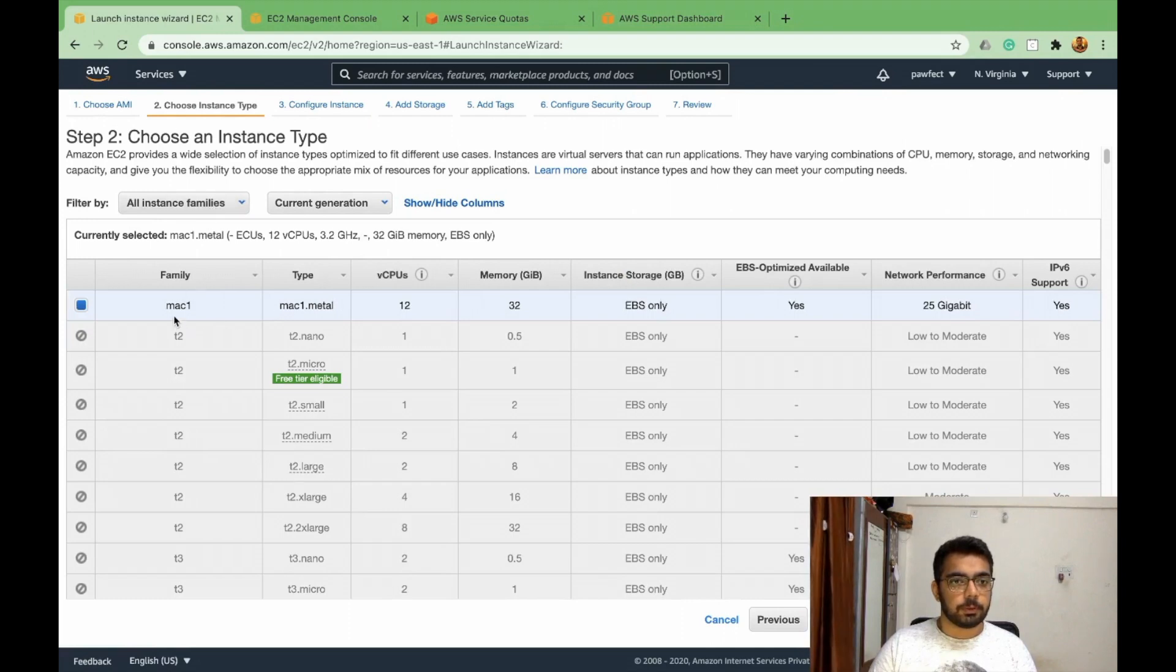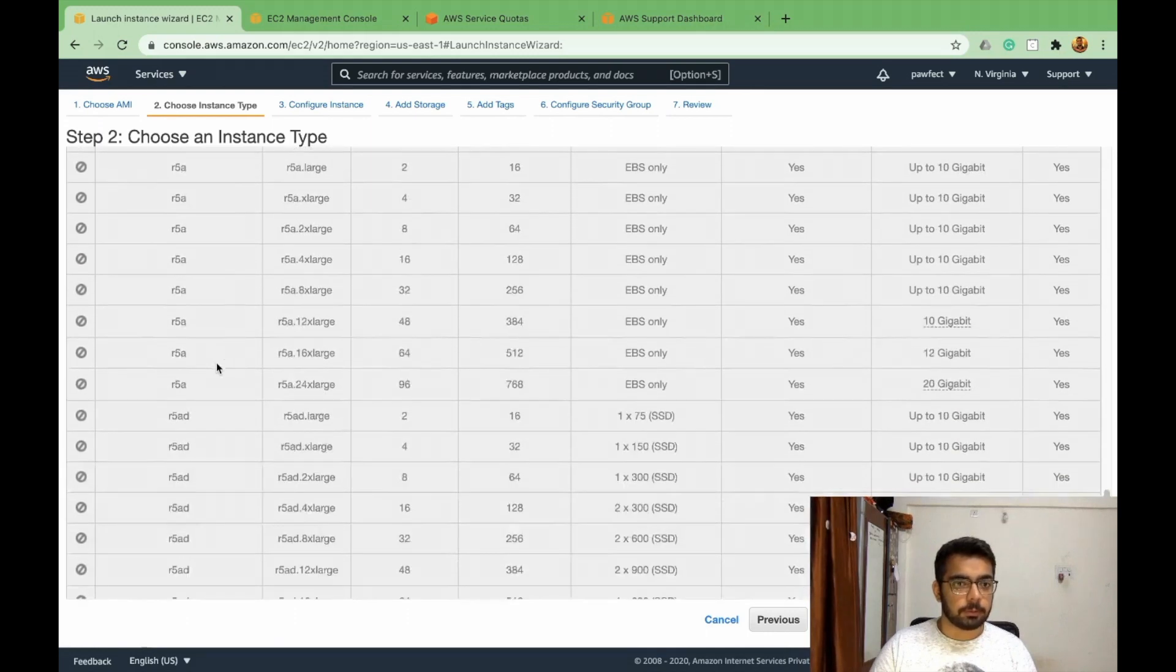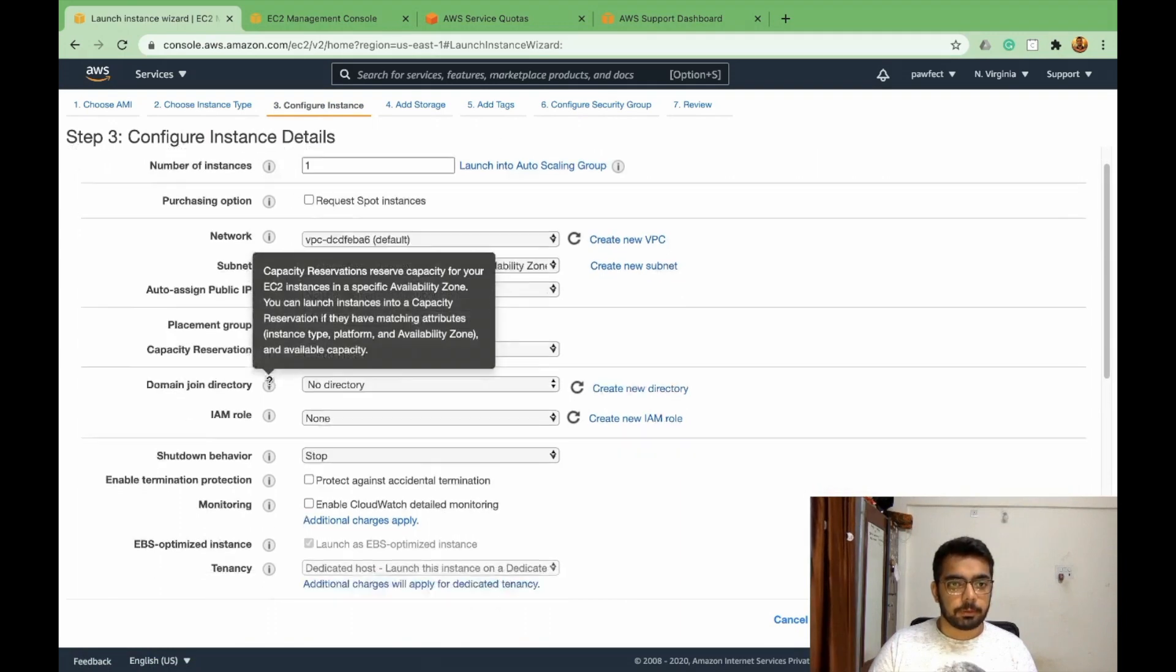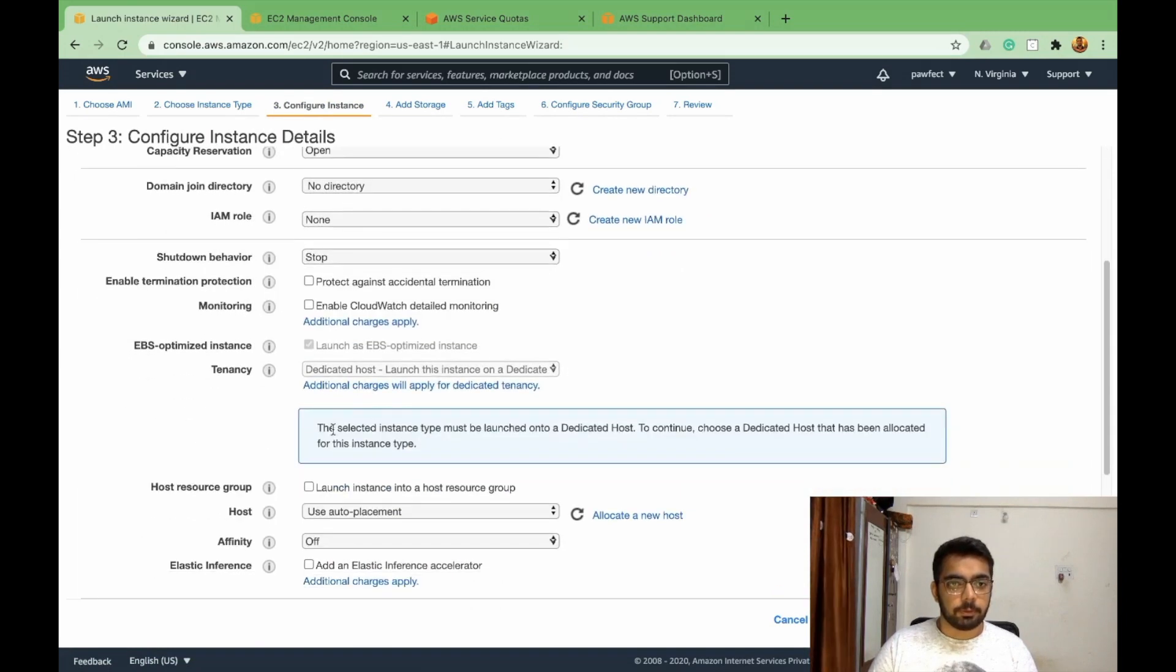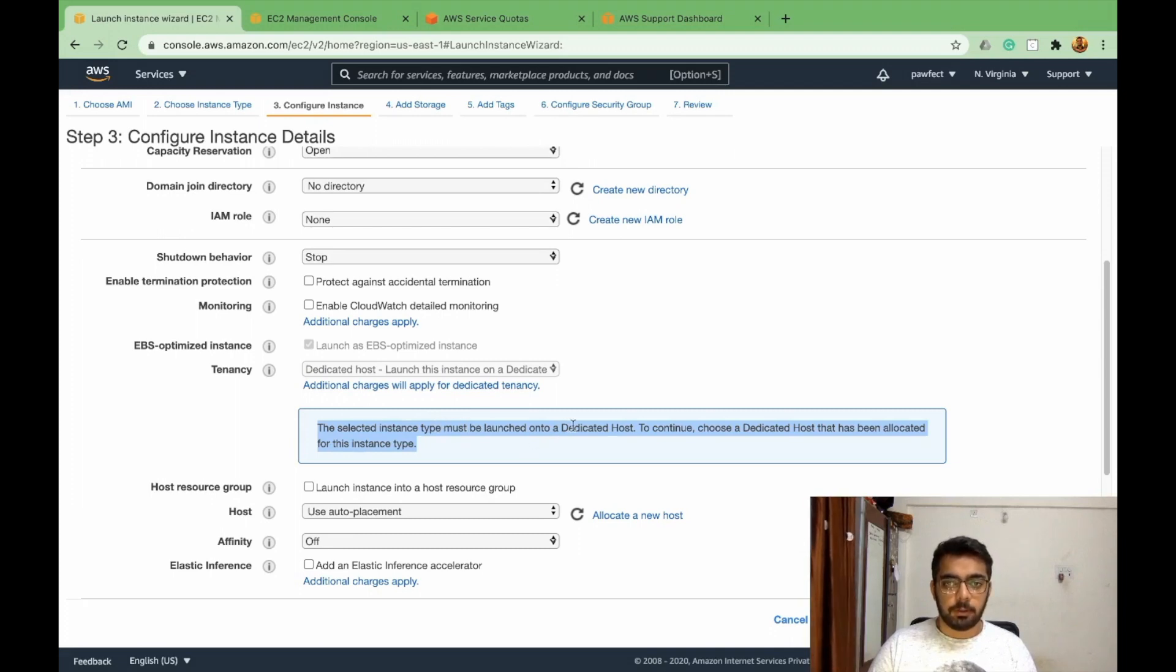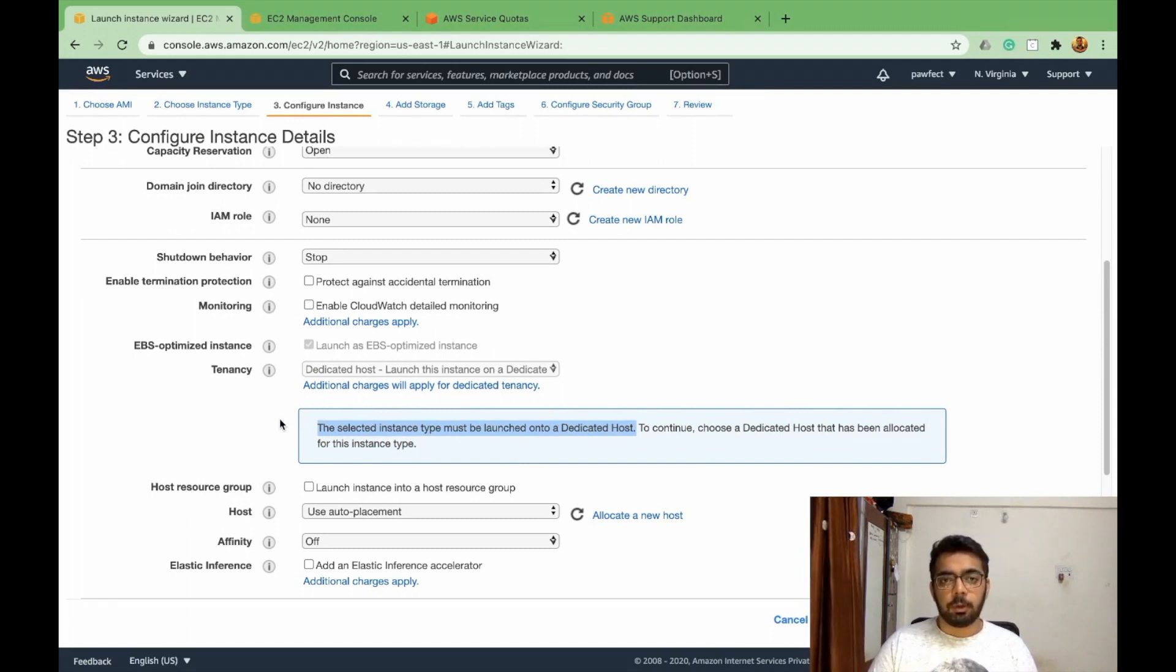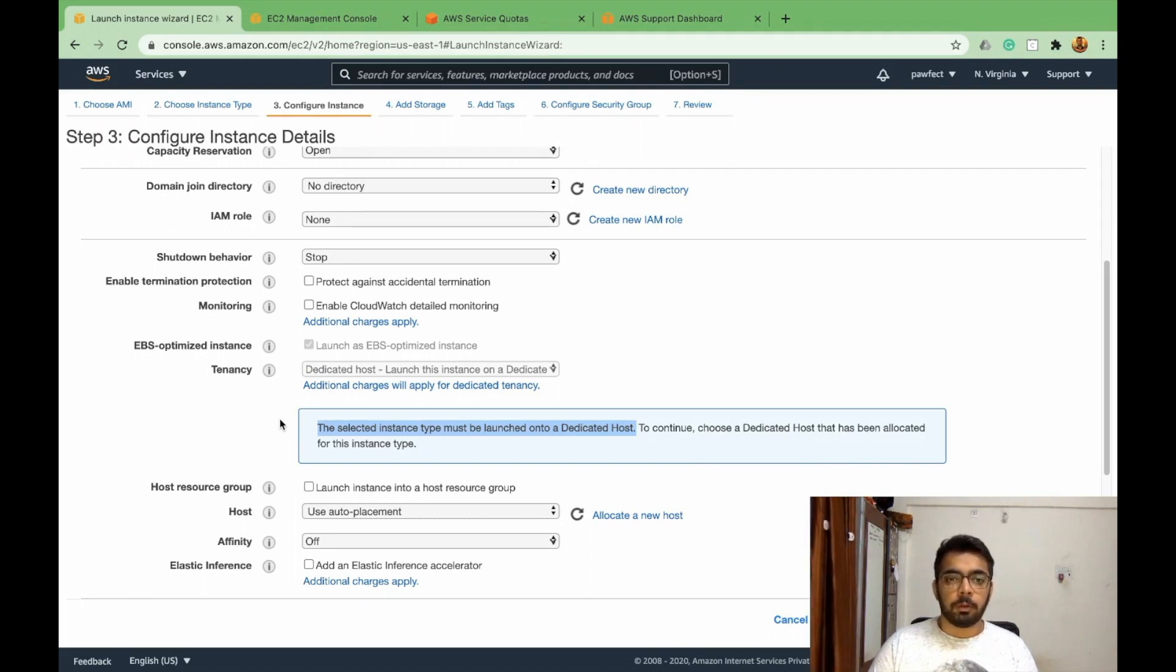And I'll choose Mac 1 as the instance type because I think it's the only one available. And I'll keep the rest of things as default. So this is one important thing to keep in mind. The selected instance type must be launched onto a dedicated host, which basically means since AWS is using Mac minis to allow us to create Mac instances, they are giving us one Mac mini for ourselves to use till the time we are creating that instance.